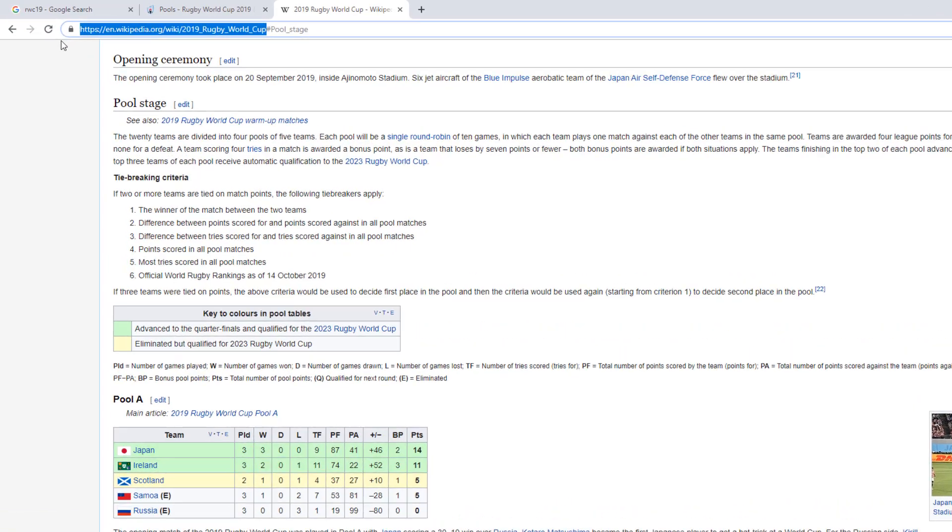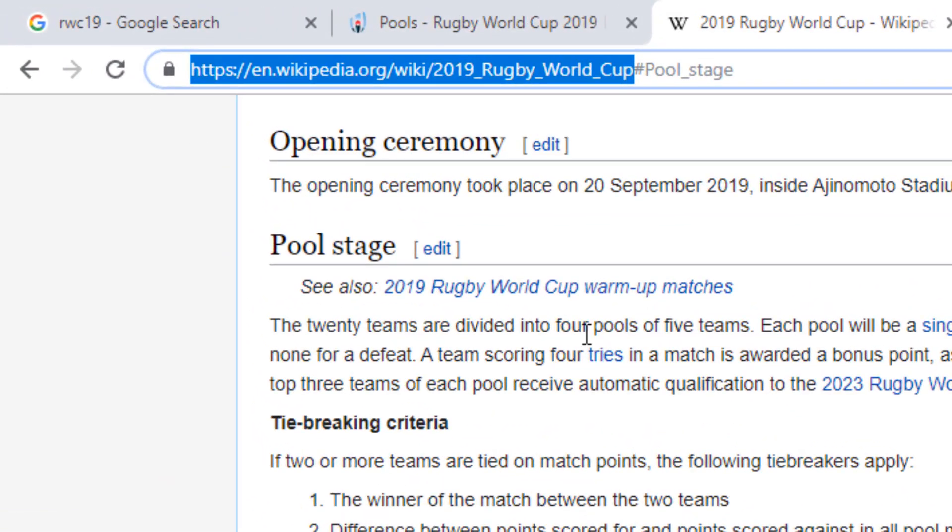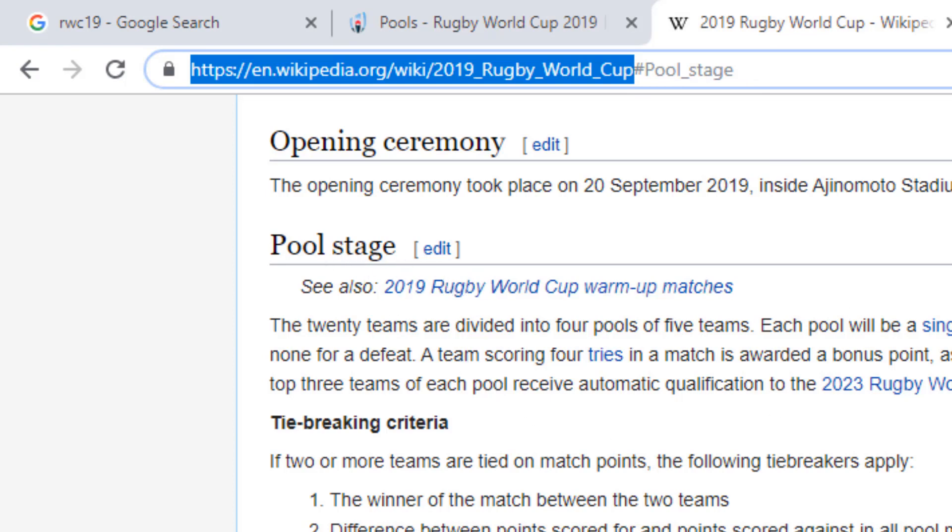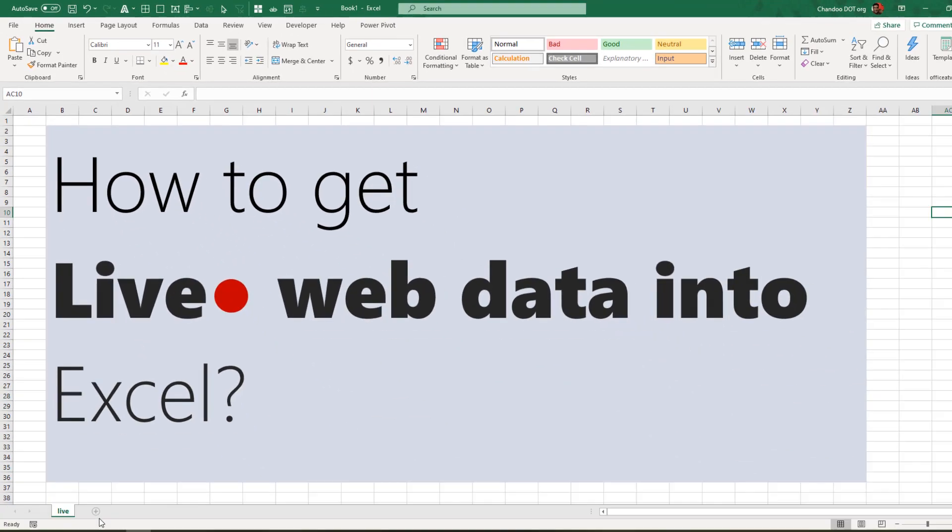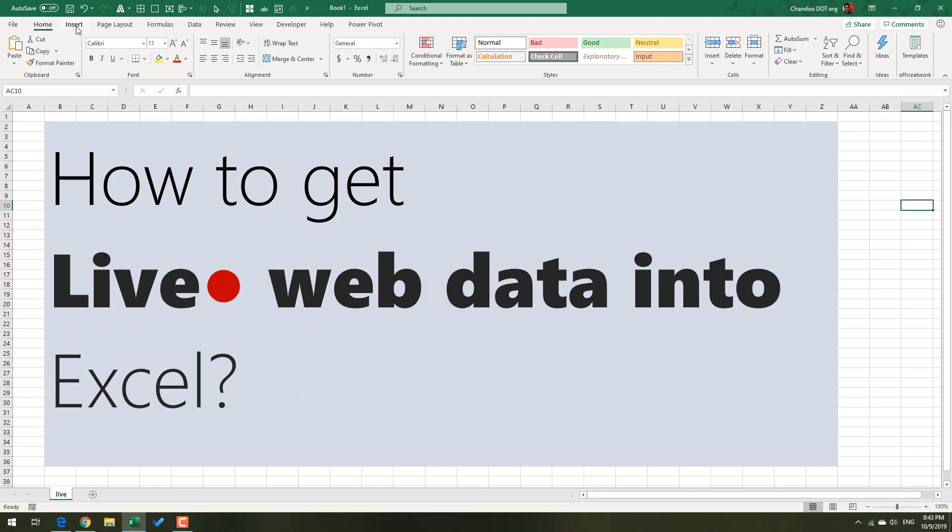We will try to go to the Wikipedia page because we're not trying to build something that's fairly complicated. All we want is the points table, and maybe once a day you can refresh this. You want to copy the URL. You don't need the hashtag pool stage because that just takes you to that section.